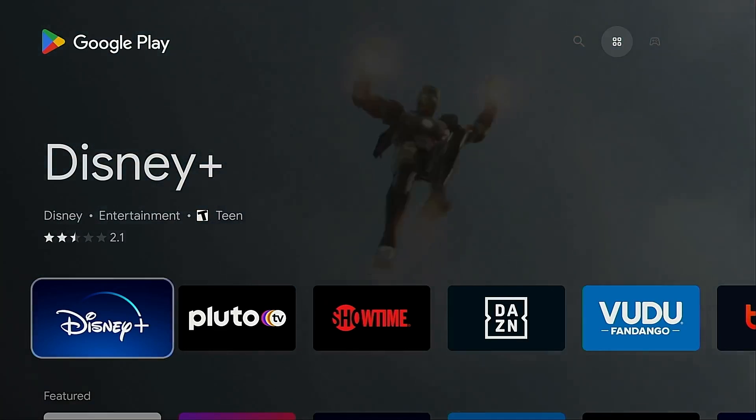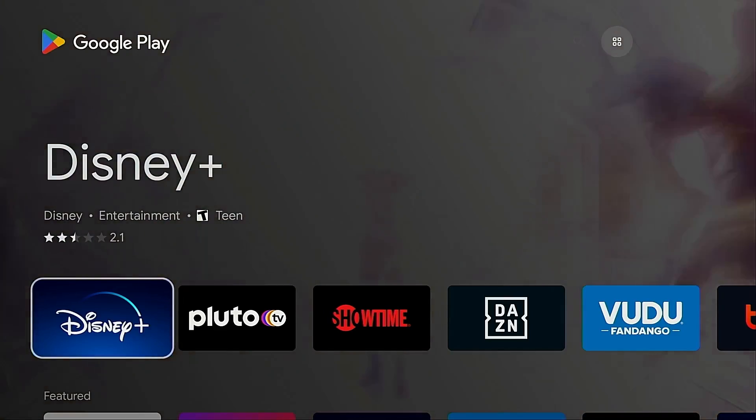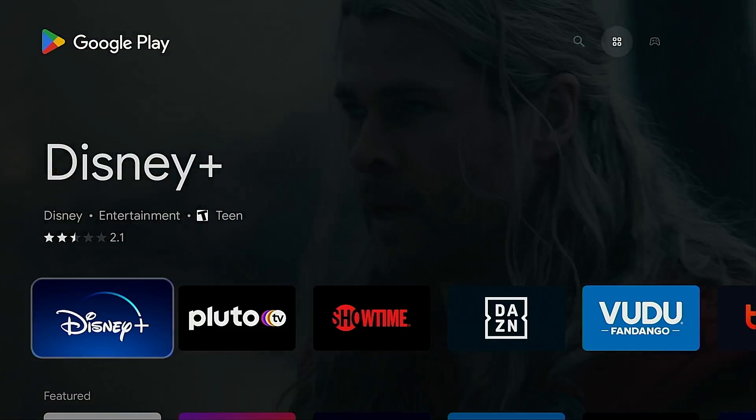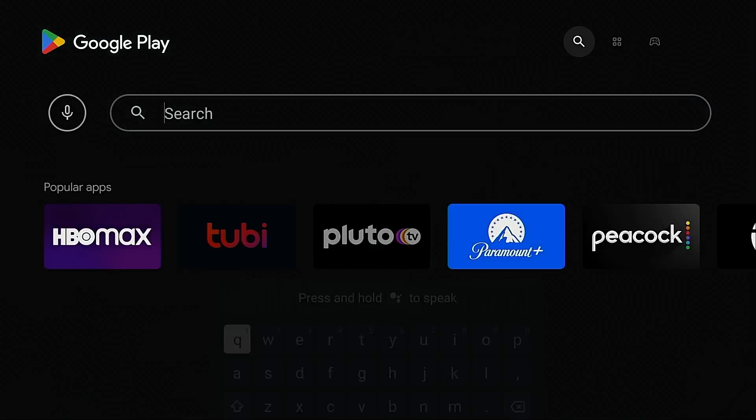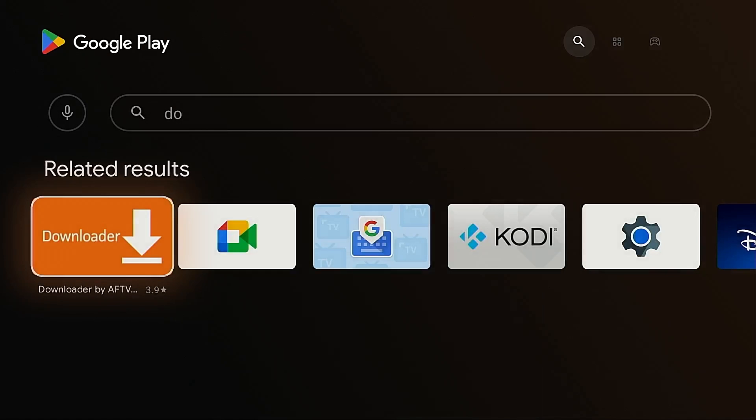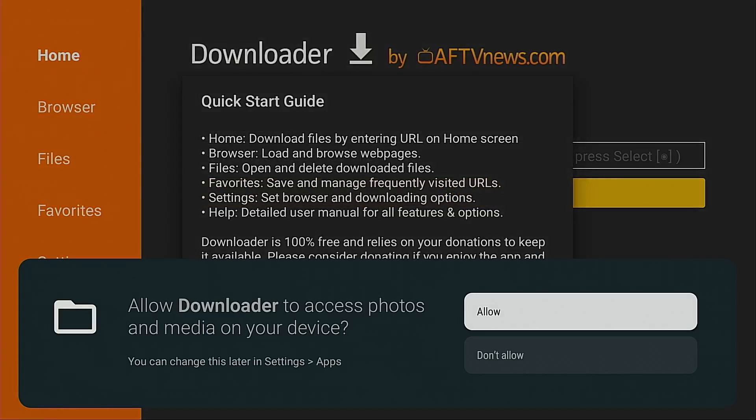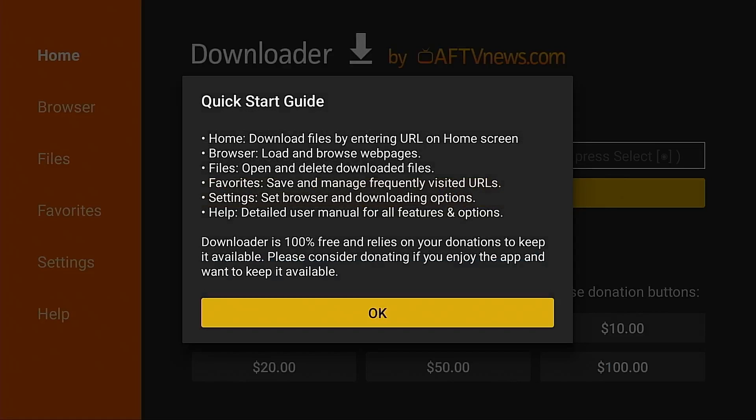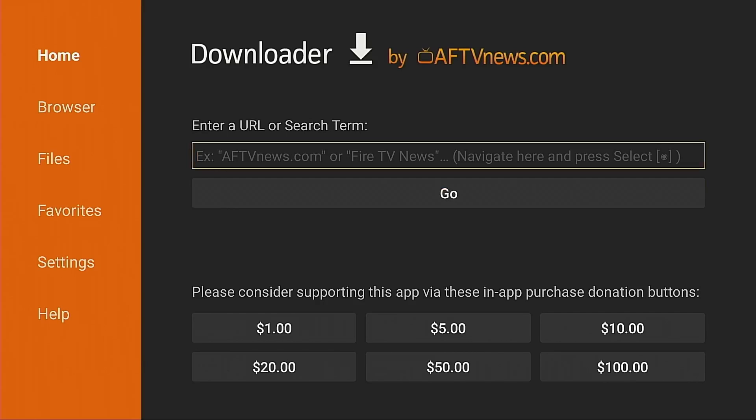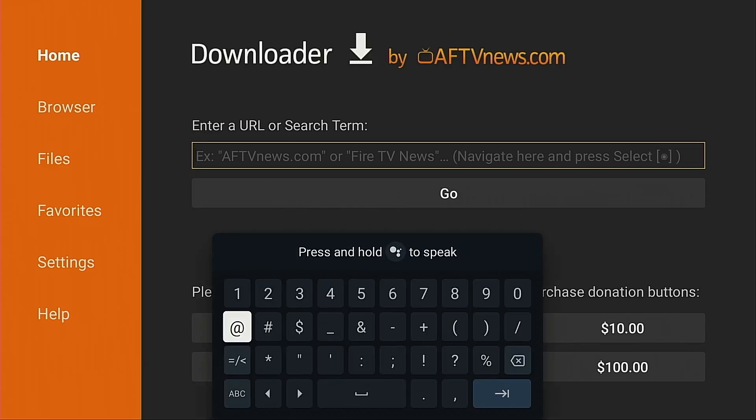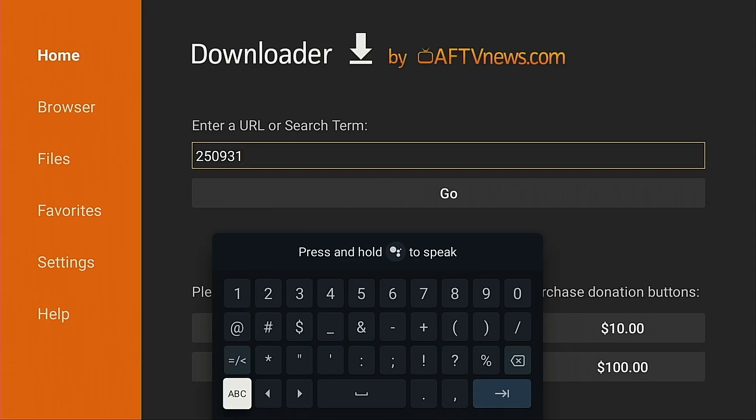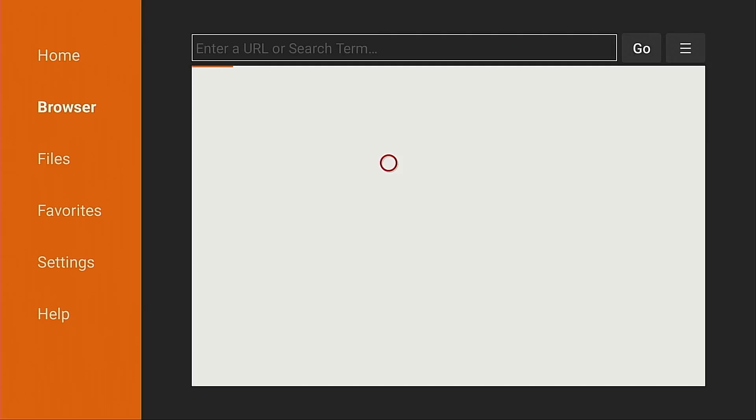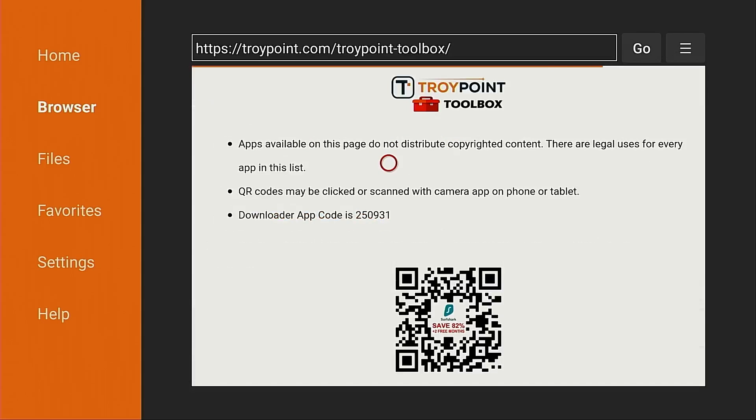Or you can install a third-party launcher that allows you to see shortcuts for every app on your device. And I'm going to show you a few ways that you can do that. The first thing I want to do is install the free app called Downloader. I'm going to click open, click allow, click OK. I'm going to move up, put my cursor in the URL box, click the OK or select button on my remote, and I'm going to type in the code 250931. Hit enter. This will open the TroyPoint toolbox that allows us to install various applications not available within Google Play Store.